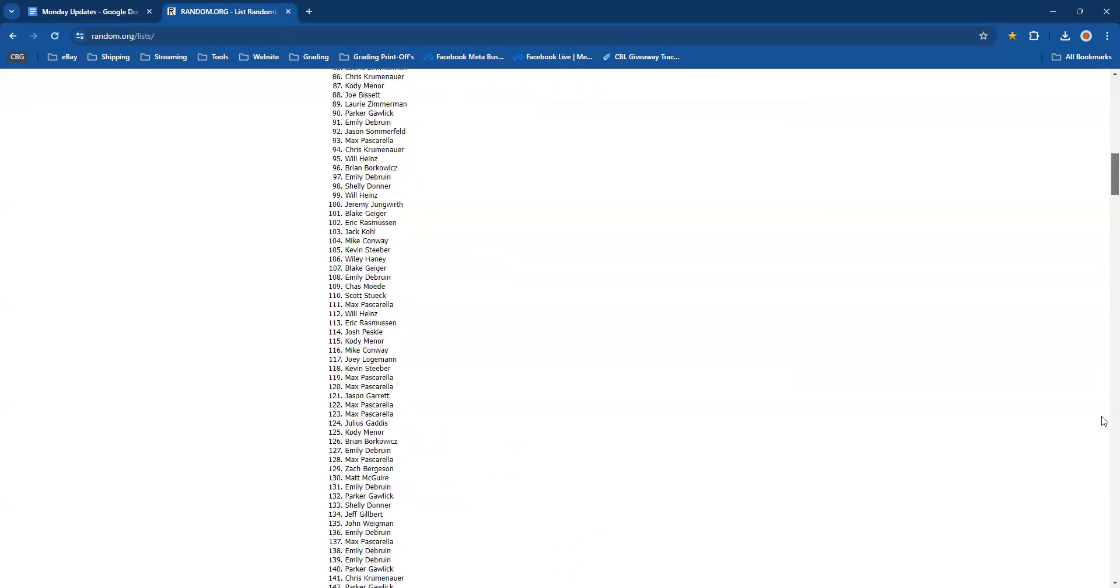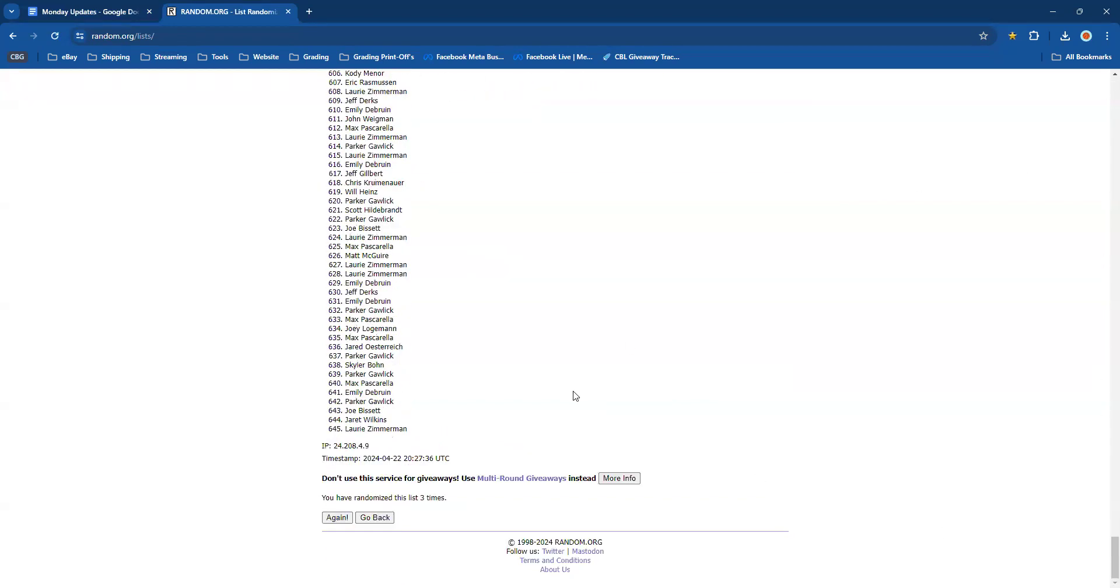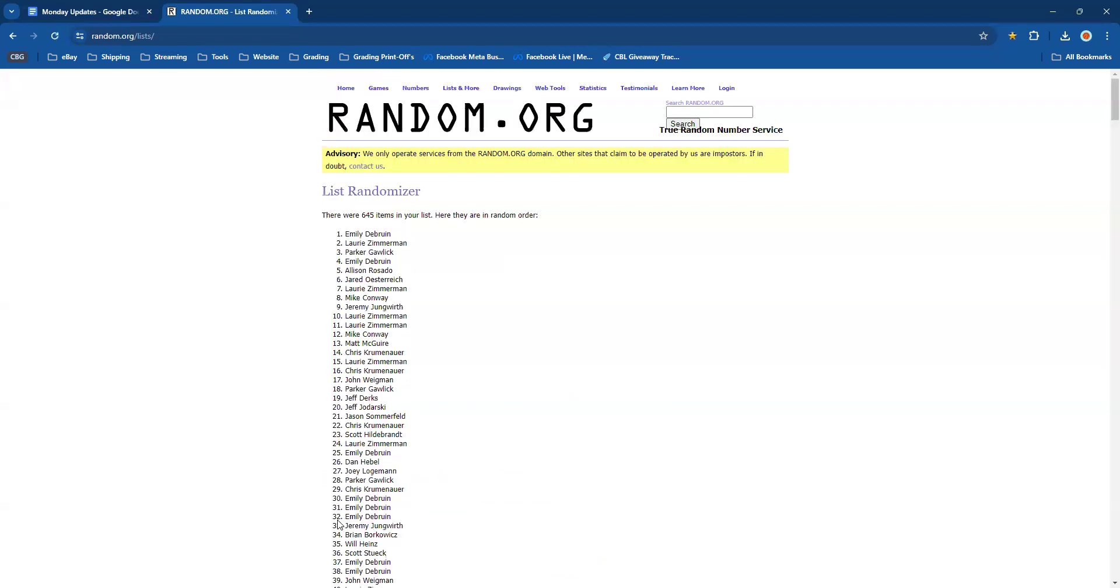And last but not least, here we go. Bang! It's Emily DeBruin! $100 free grading credit is yours. Congratulations!